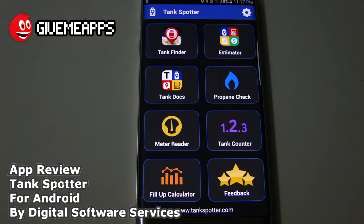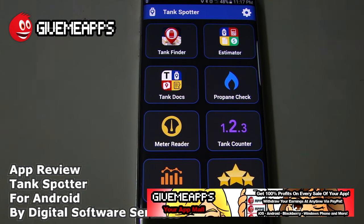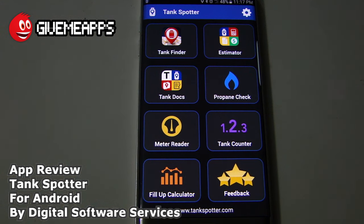This is TankSpotter by Digital Software Services. The website is TankSpotter.com. The app is a free install, but you do have to contact TankSpotter to get on the list. Your information is 100% secure. You are going to be successful — whether you are the CEO or an employee in the field, this is an app that should be on your must-get list. Check out our YouTube channel at YouTube.com/AppMall. GiveMeApps — the world's number one independent app store. Download any Android app, check out our iPhone and Windows Phone showcases. Developers pay no fees and keep up to 100% of profits. This is TankSpotter by Digital Software Services — we hope you enjoyed this review.